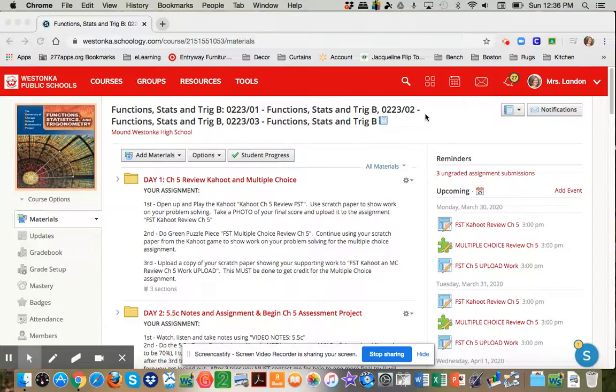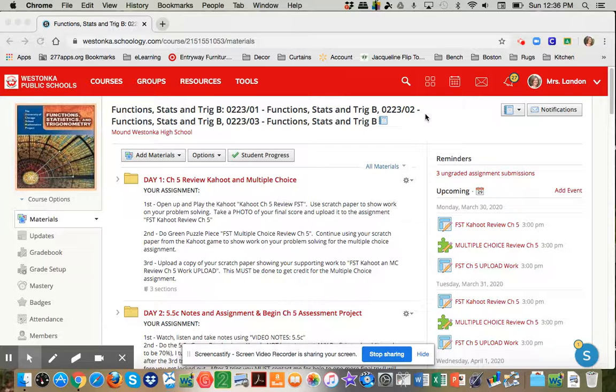Well, hi, third and seventh hour FST classes. It's Mrs. Landon here. I'm going to give you a quick overview of what your learning is going to look like as we kick off this first week in our e-learning.